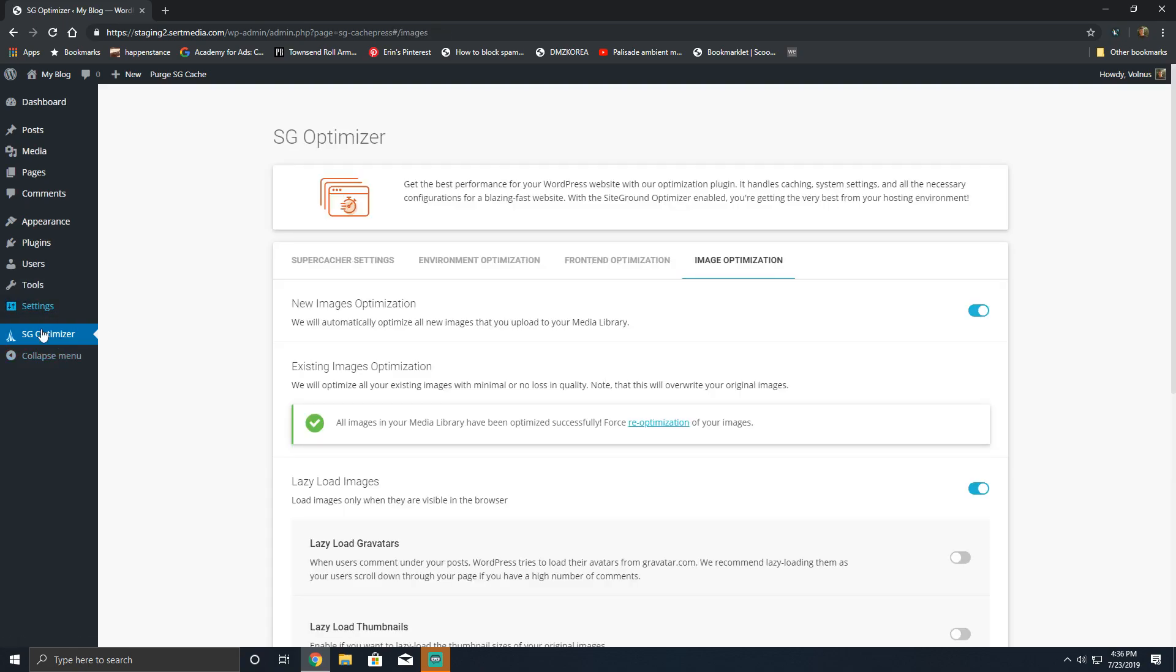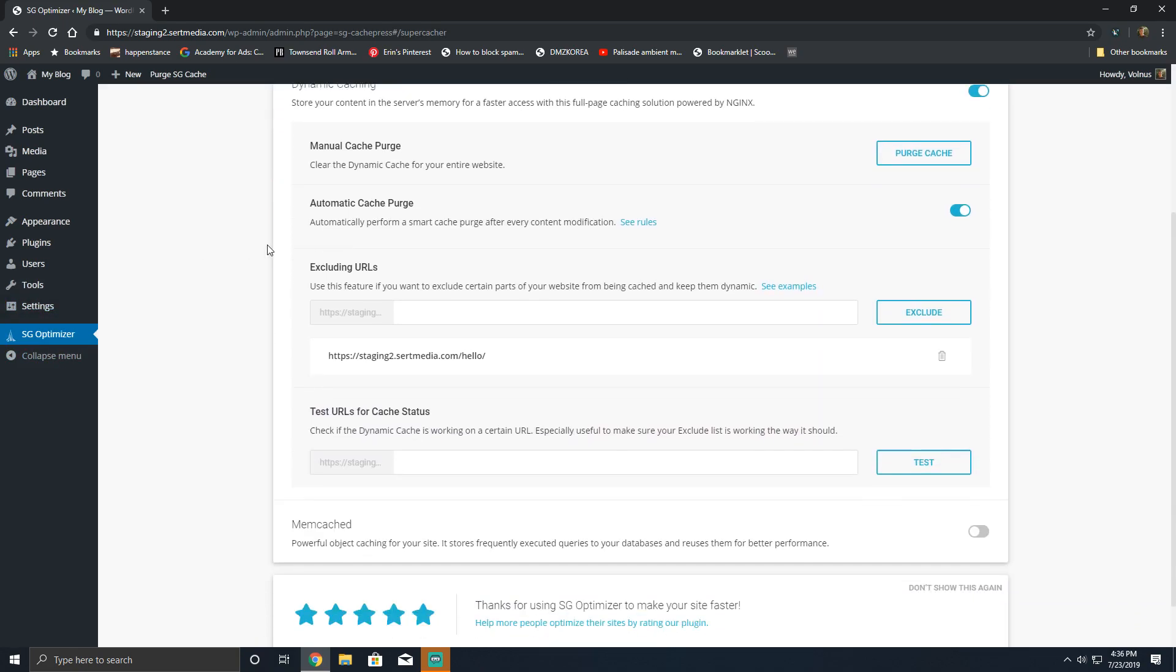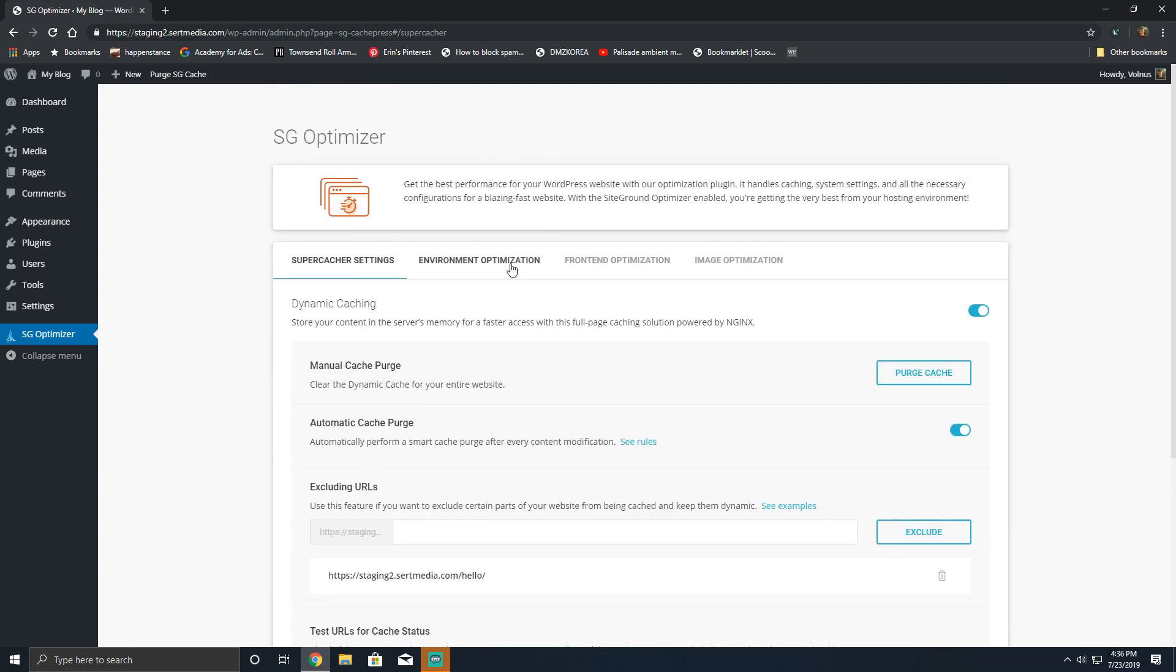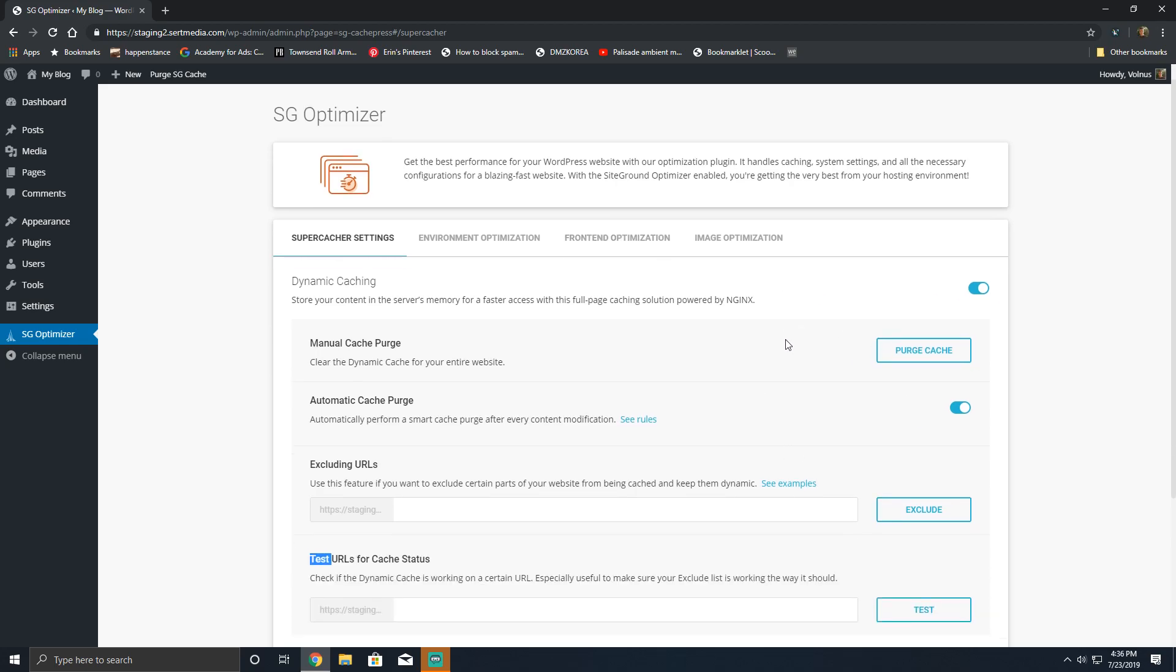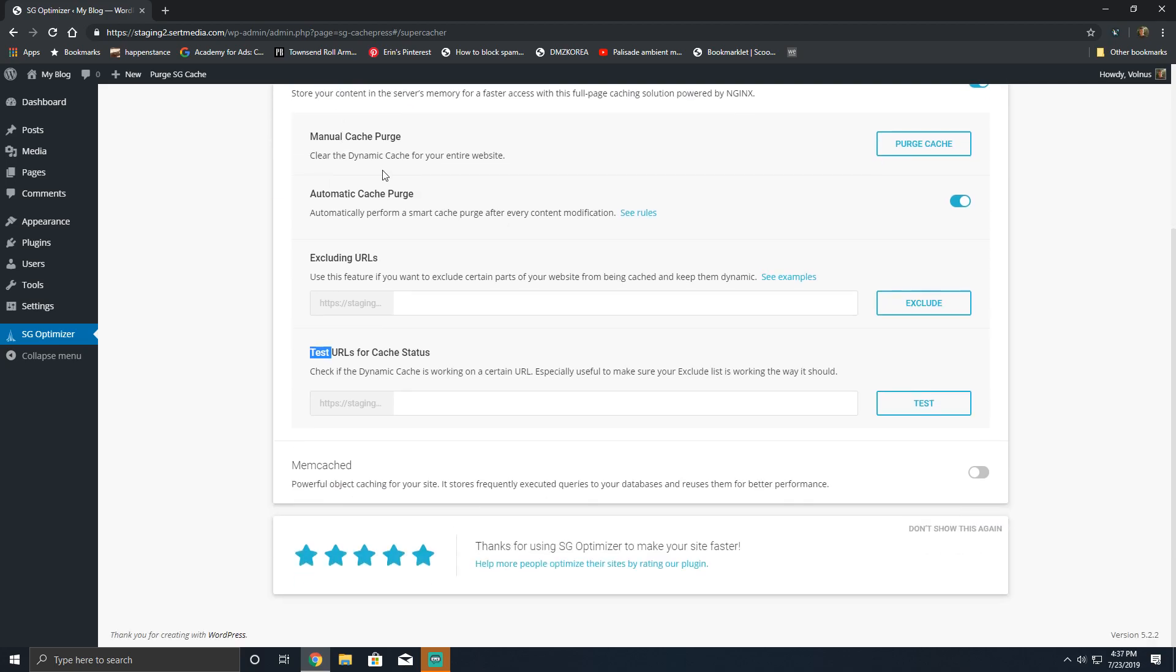It's going to add a new menu dubbed the SG optimizer, and as you can see, the panel is simple and that's what's great about it. So when you begin, you're going to have these super cacher settings. Super cacher is SiteGround's collection of Nginx and memcached based tools to help improve the load time of your website.